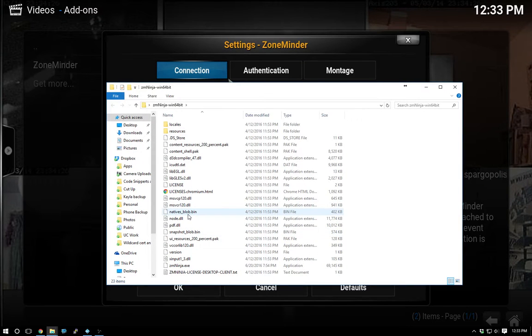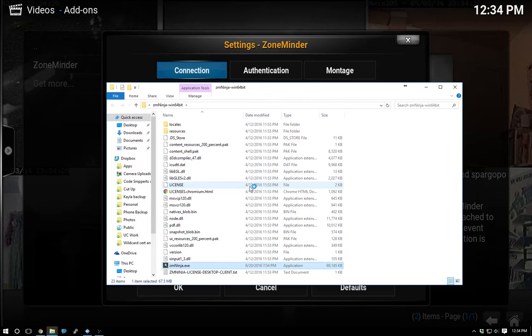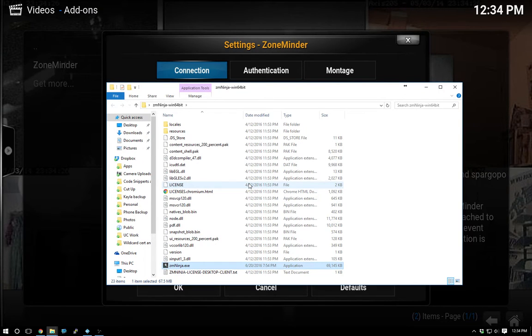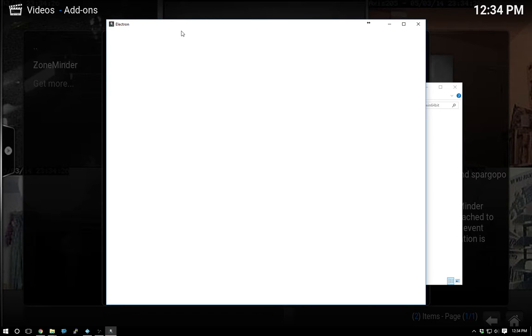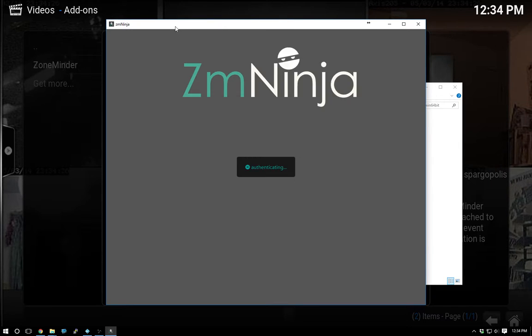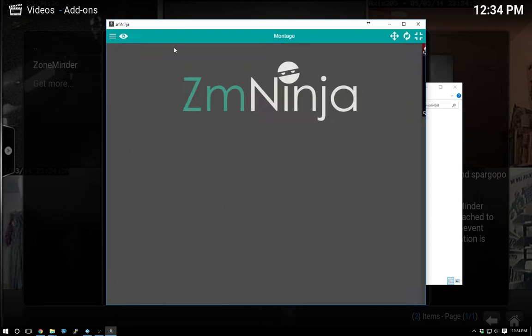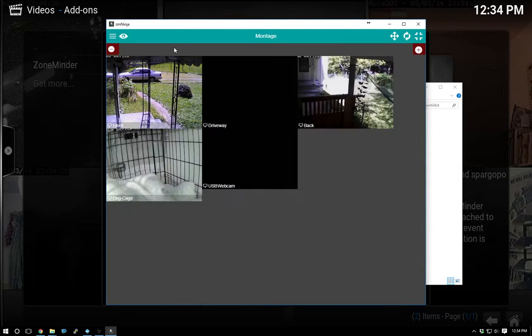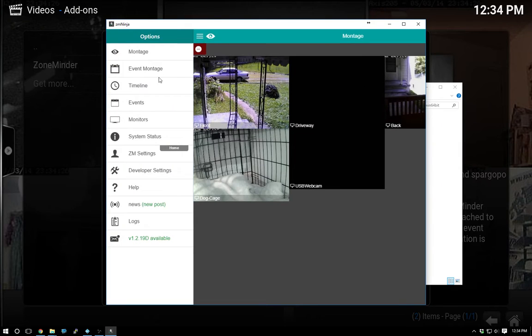Now I've never really used XBMC or Kodi that frequently. I'm familiar with it halfway, but I've never really used it as a media center. I usually just watch YouTube and Netflix and things like that. Don't really have that many of my own media, and what media I do have I have up on Plex.